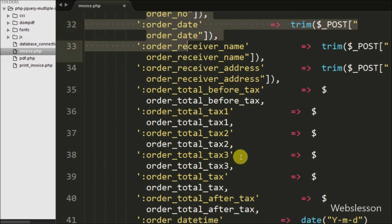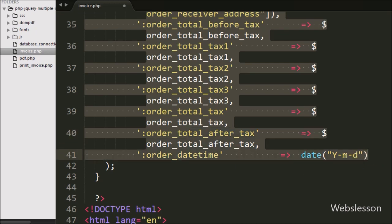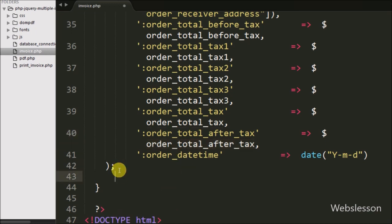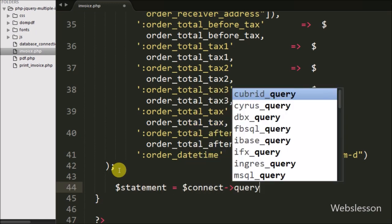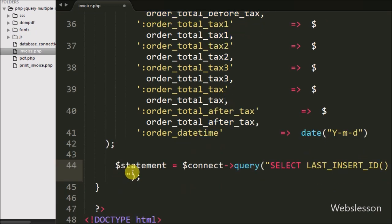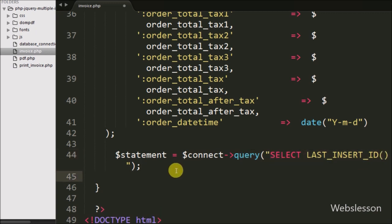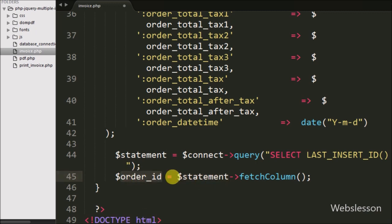Here we first store 0 values in columns like order_total_before_tax, order_total_tax1, order_total_tax2, order_total_tax3, order_total_tax, and order_total_after_tax — all of which will be updated after inserting order item data. To fetch the last inserted order ID, we write $statement = $connect->query() with the LAST_INSERT_ID() function, then $order_id = $statement->fetchColumn() to retrieve and store that ID.